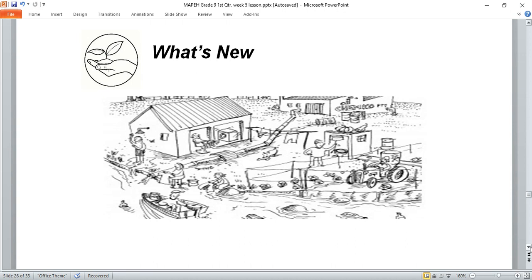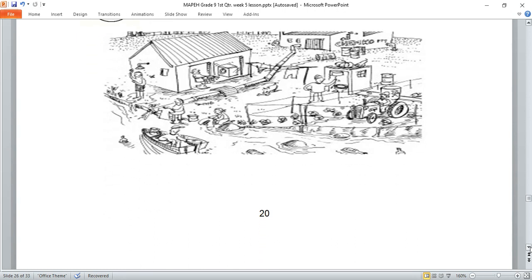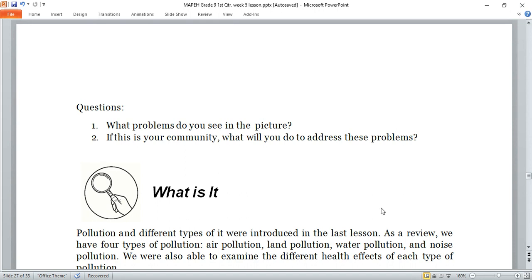All right, after observing the picture, let's answer the following questions. Number one: what problems do you see in the picture? If this is your community, what will you do to address these problems? Pause the video and answer the questions.